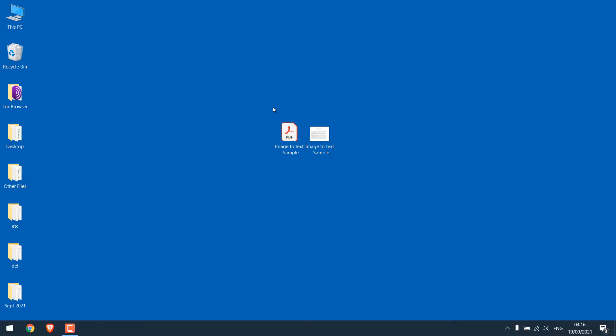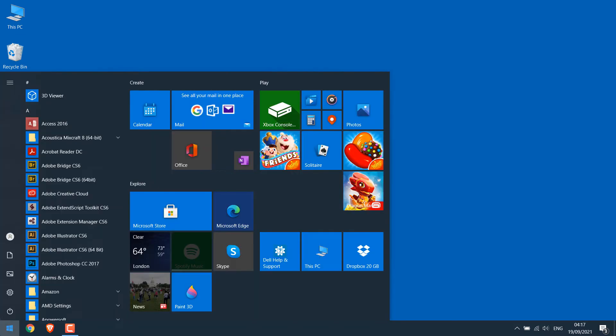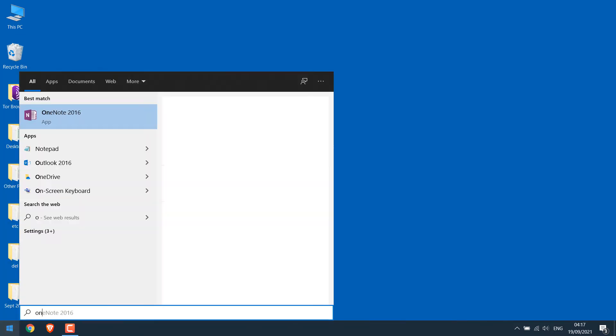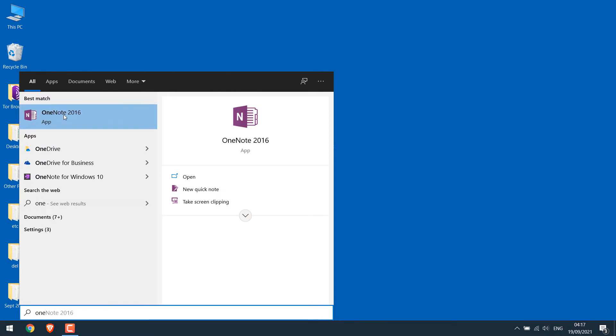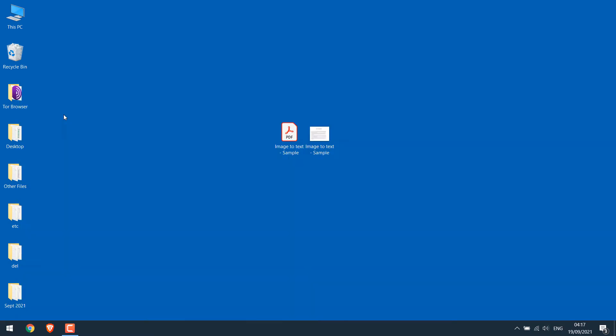To convert image to text offline, you need to have OneNote. This normally comes default with Microsoft Office package. So go to the start menu and type OneNote. So this is the one. Open it.